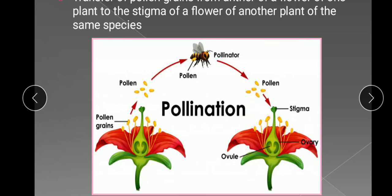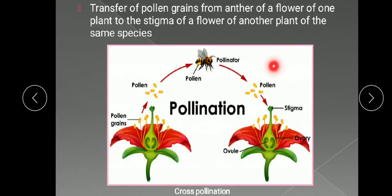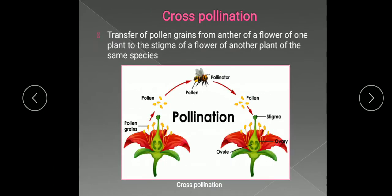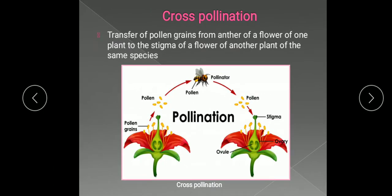In cross-pollination, some agencies are required to transfer the pollen grains. This type of pollination is known as cross-pollination and we also call it allogamy — A-L-L-O-G-A-M-Y.